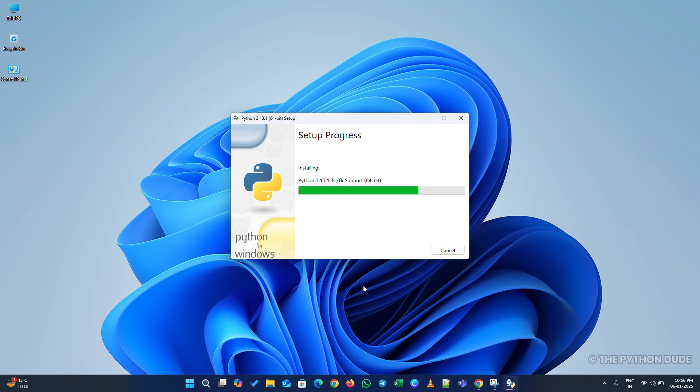Now, all we have to do is wait for it to finish. Once it's done, Python will be ready to use on your system.